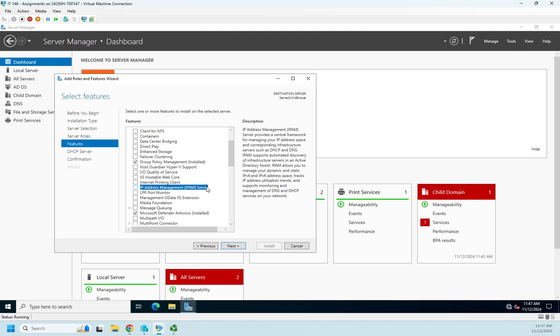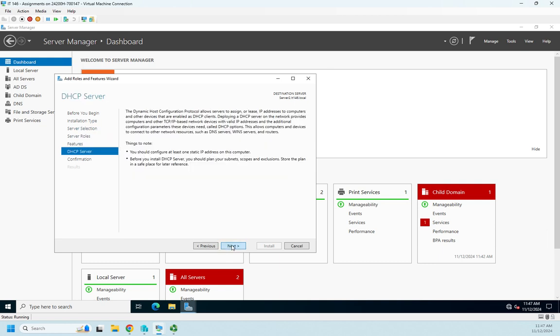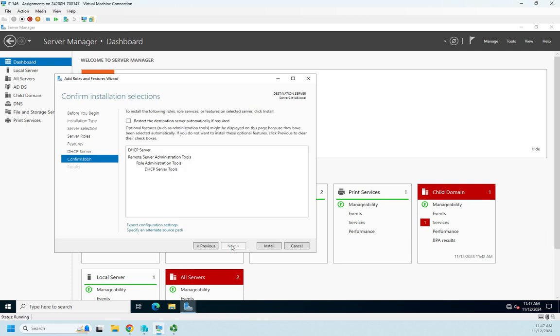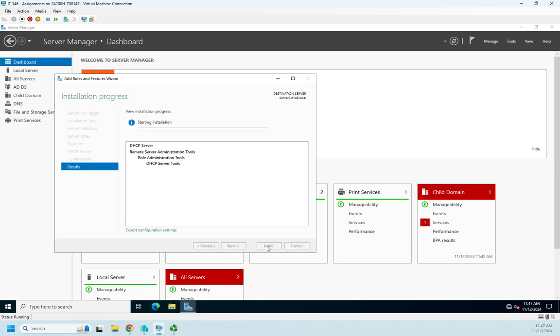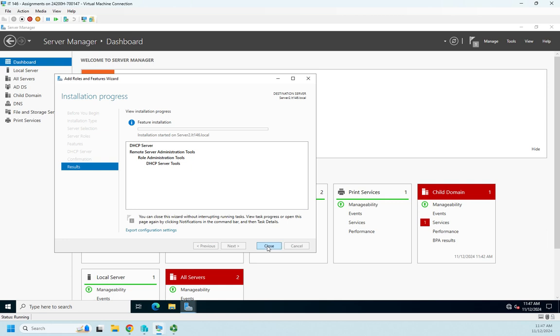So if you're working with a really large enterprise-scale network, that might be worth looking into. But in this case we're working with a fairly small one, so I'm not going to worry about it. I'm just going to install my DHCP server. Now this should be relatively quick.